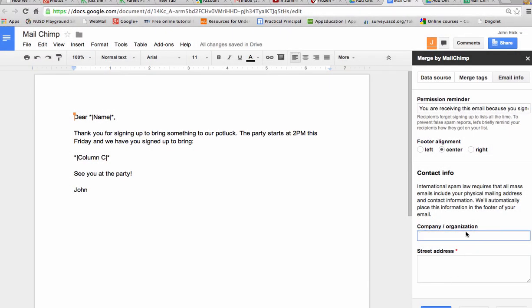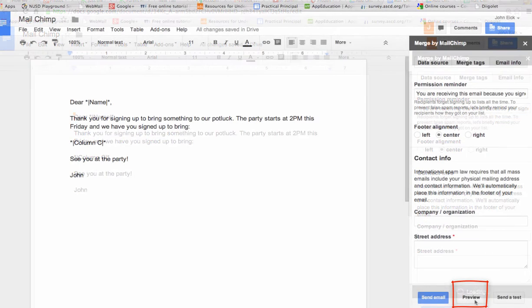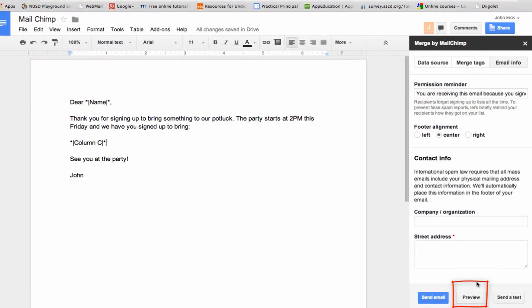Contact information. You can add your company, organization, and street address at the bottom. Or you can skip that part. Then we take a preview of what this email is going to look like.